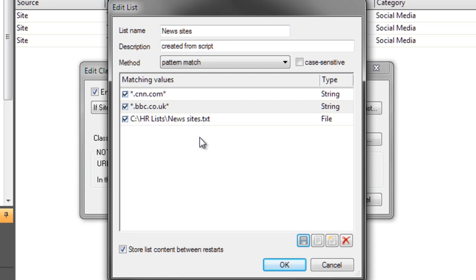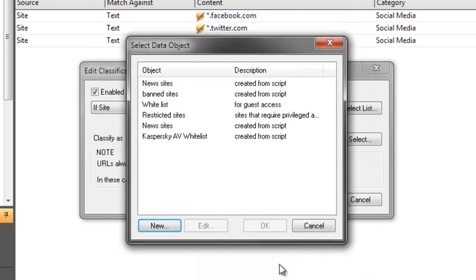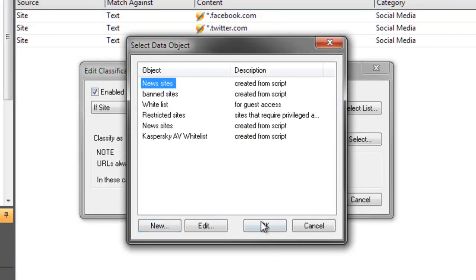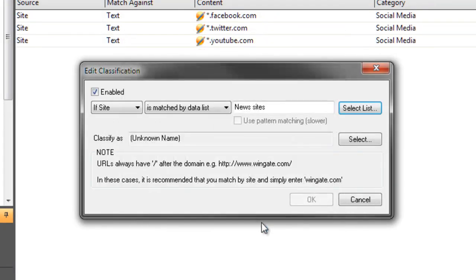Using lists can make category administration much easier, as I can then manage and edit my lists rather than manage individual entries in the classifier.